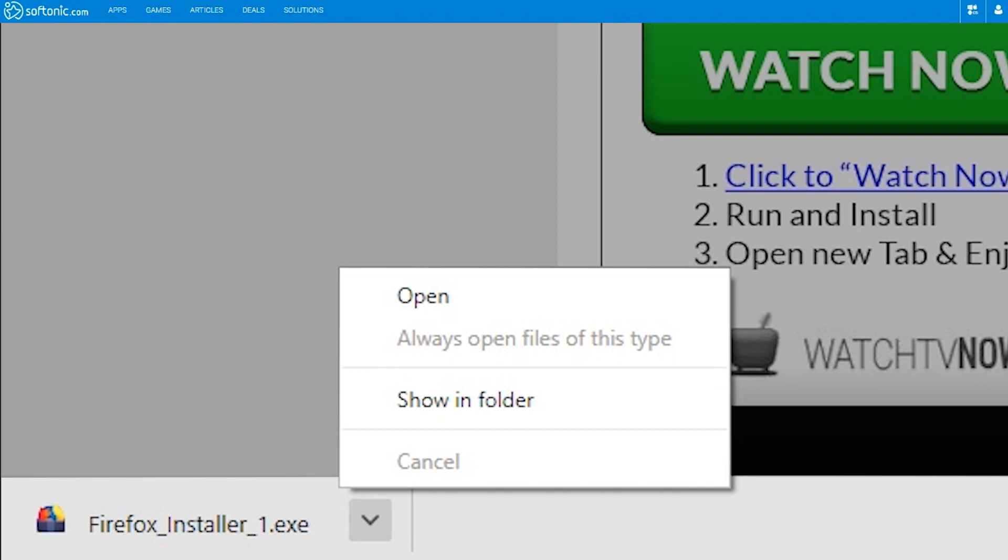You may need to allow the app to run on your computer. Just click OK to continue.